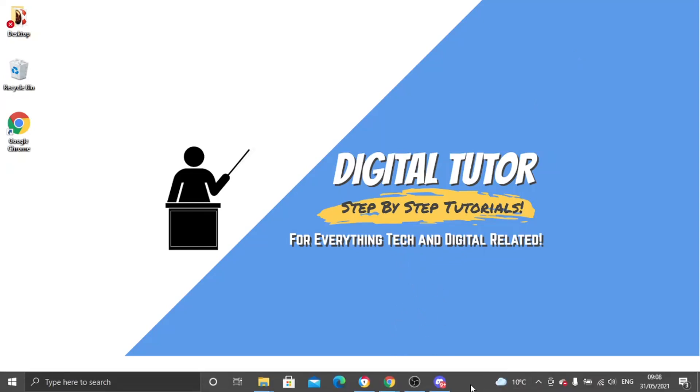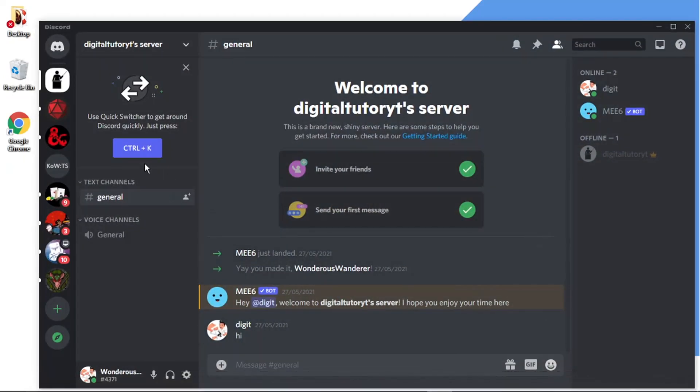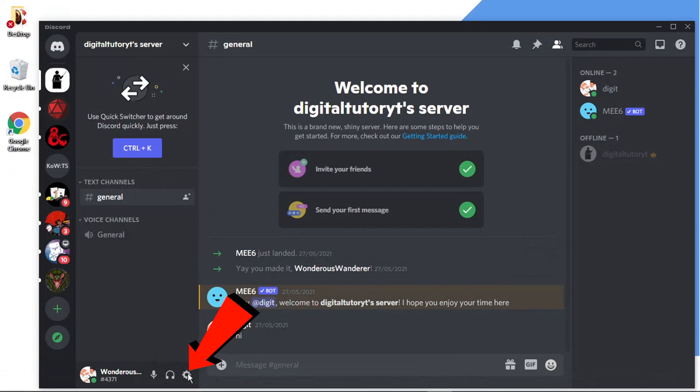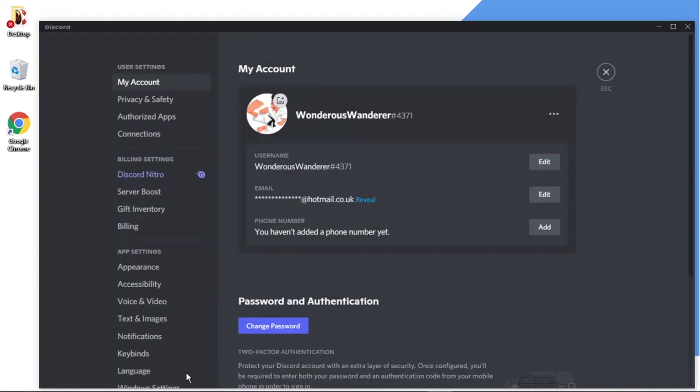What you need to do is log in, and then click on user settings, which is the gear icon down here in the bottom left-hand corner. From here, click on connections in the menu on the left-hand side.